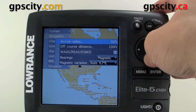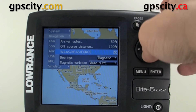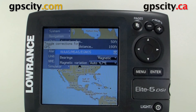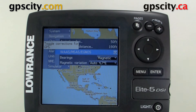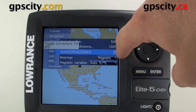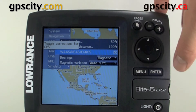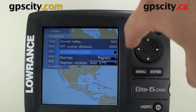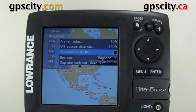Inside navigation, our third option is our differential settings, labeled as WAAS, MSAS, or IGNOS. Right now it is enabled with that X there. We could disable it by just hitting enter and the X will disappear.